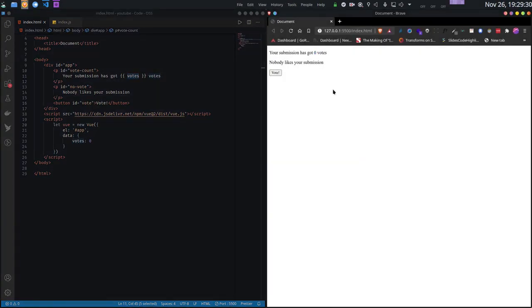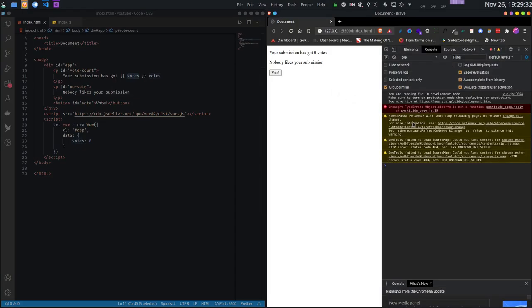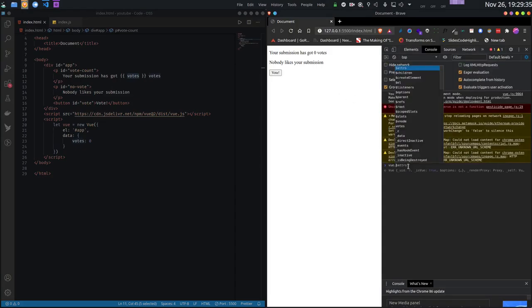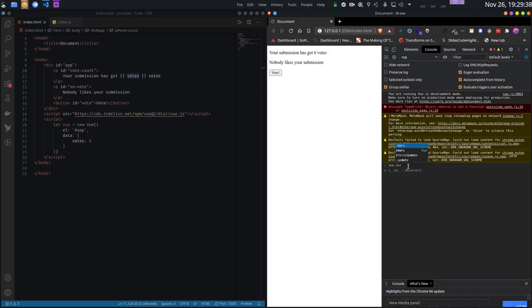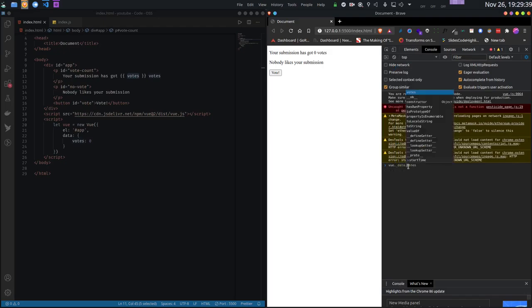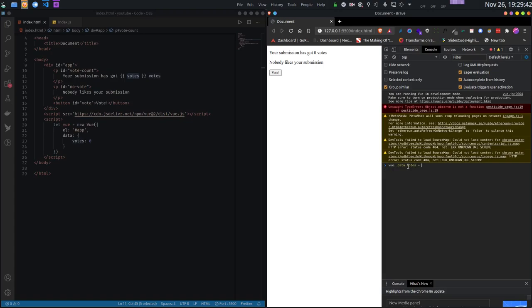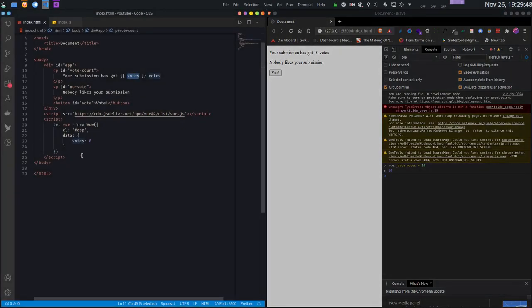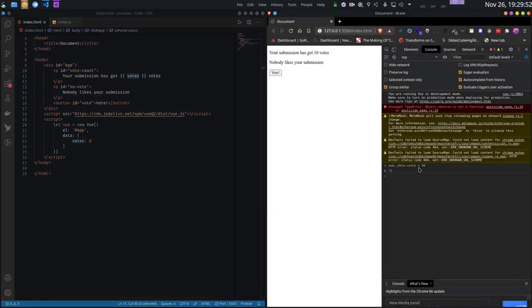Now observe this. What happens if I change the value of the votes variable? Did you see that? The UI automatically changed. I did not call any function here. There is no displayVotes function, nothing. As soon as I change the value of the variable, it automatically changed.